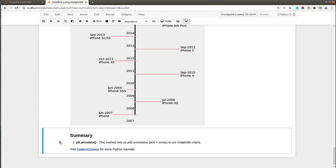That's it for today's tutorial. We created a timeline chart using plt.plot and plt.annotate methods. You have two choices: create a horizontal or vertical timeline. If you liked the video, give it a thumbs up and subscribe to the channel — see you next time!